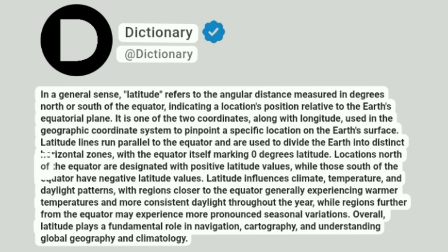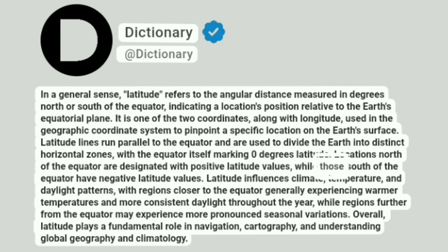Locations north of the equator are designated with positive latitude values, while those south of the equator have negative latitude values.